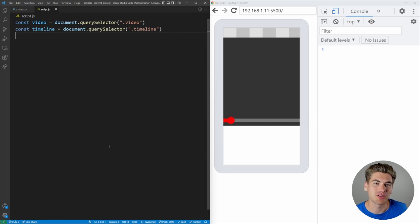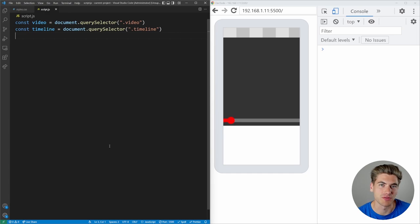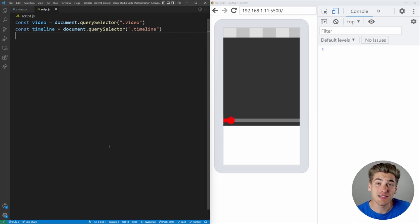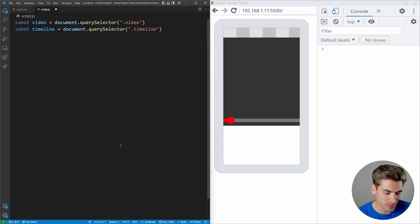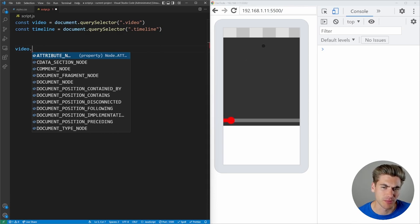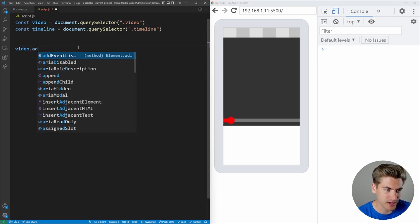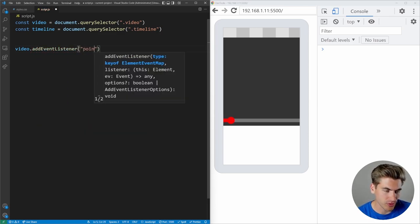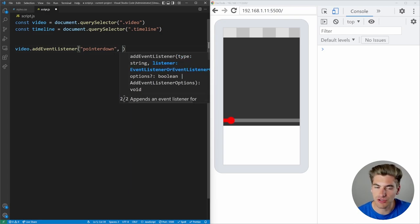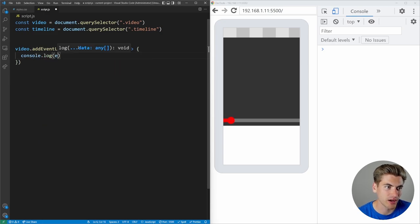To get started with pointer events: they cover all the same things that mouse and touch events do. You have pointer down, pointer up, pointer move, pointer enter, pointer leave — all those common mouse events. Just replace the word 'mouse' with 'pointer' and you essentially get the ability to handle both mouse and touch events. Let me show you an example — I'll add an event listener for pointer down on our video element and console.log the event.